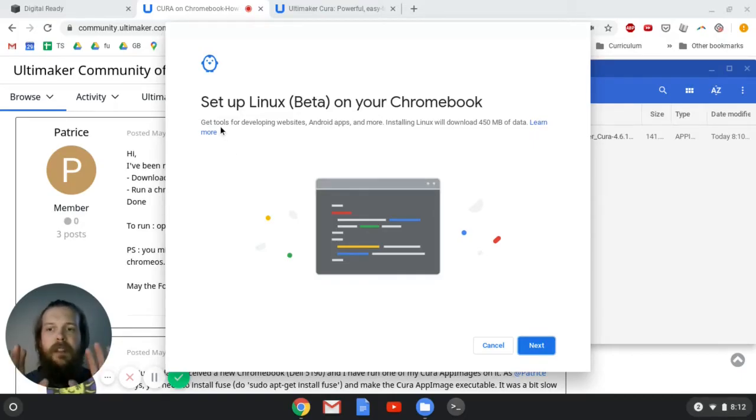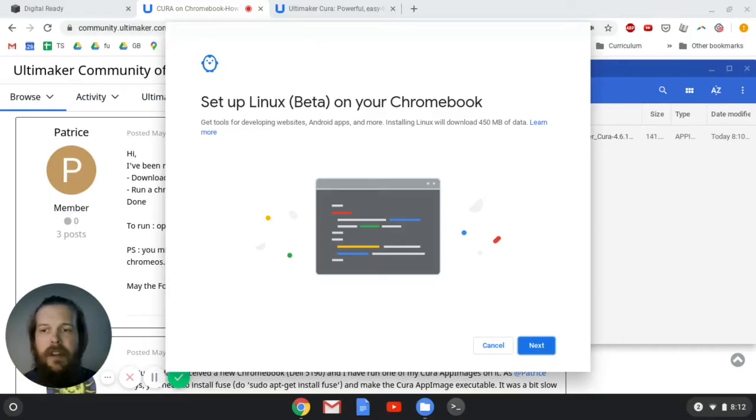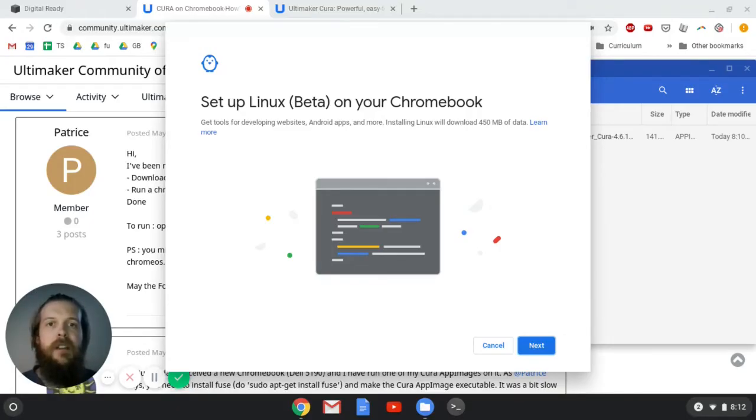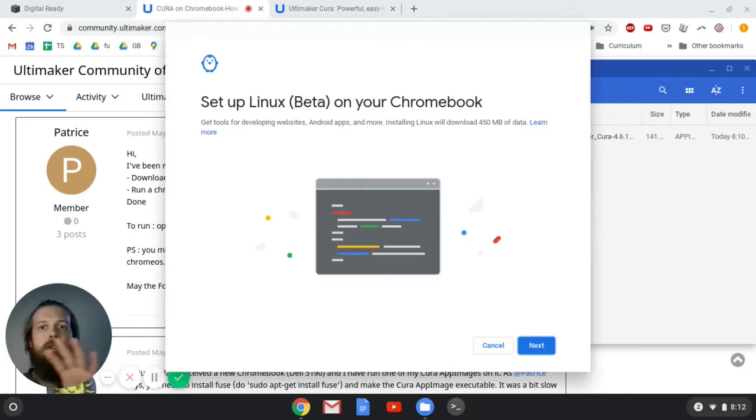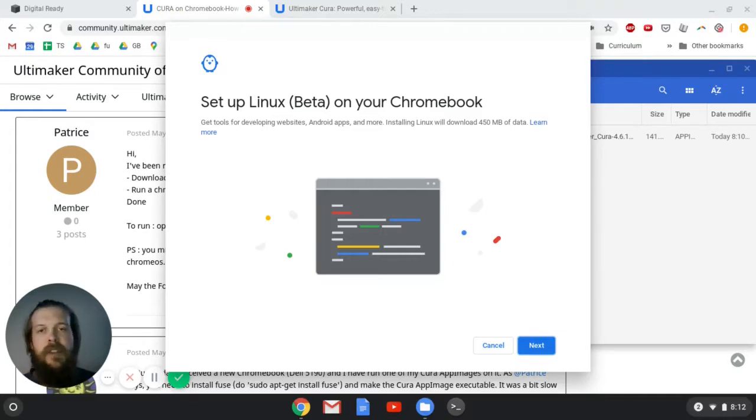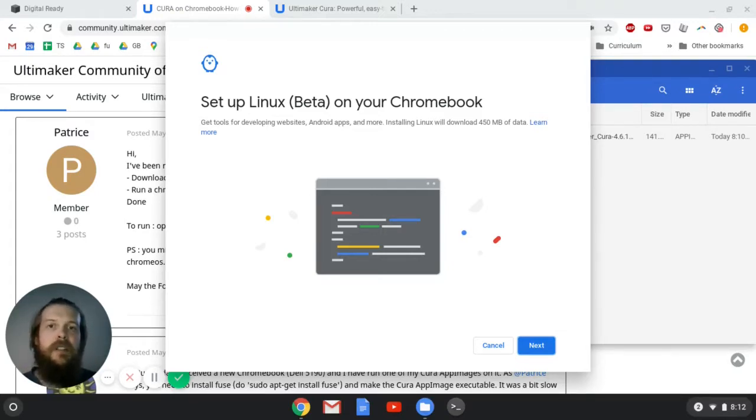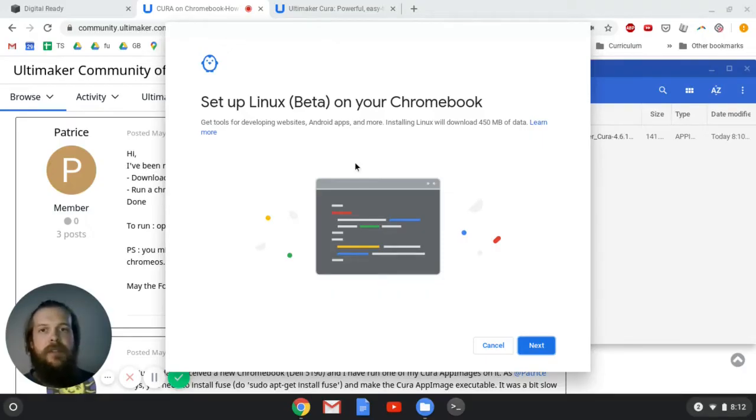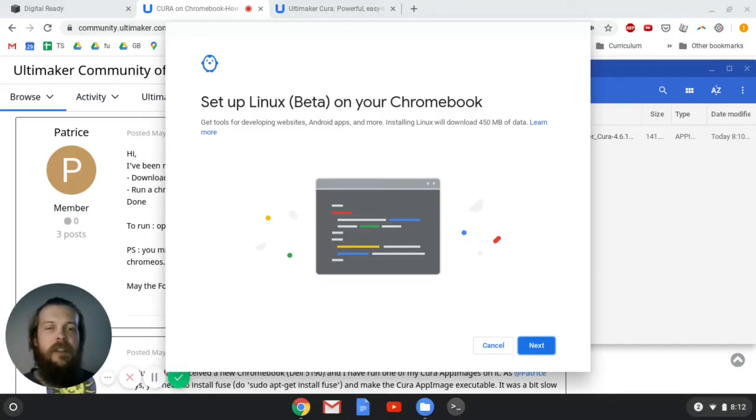It's going to say setup Linux beta on your Chromebook. So basically, your Chromebook runs an operating system called Chrome OS, made by Google, a very lightweight operating system for running on low-power computers. Linux is a whole separate operating system, although Chrome OS is based somewhat on Linux, and it can run on all kinds of computers. Android phones run Linux. A lot of web browsers run Linux. It's an open source and free operating system, which is great, and if you learn it, it's a very marketable skill.